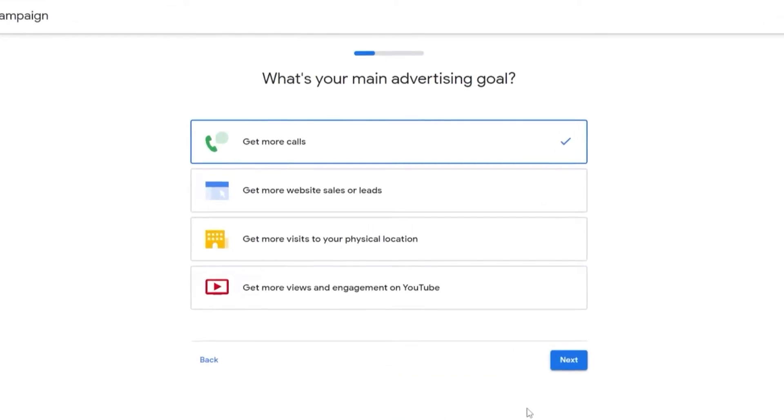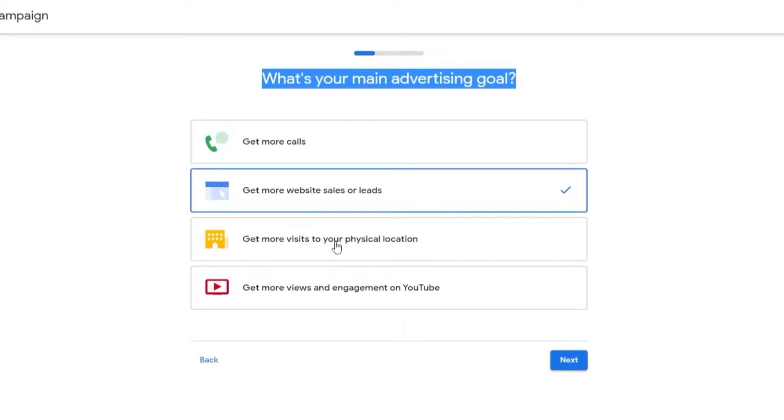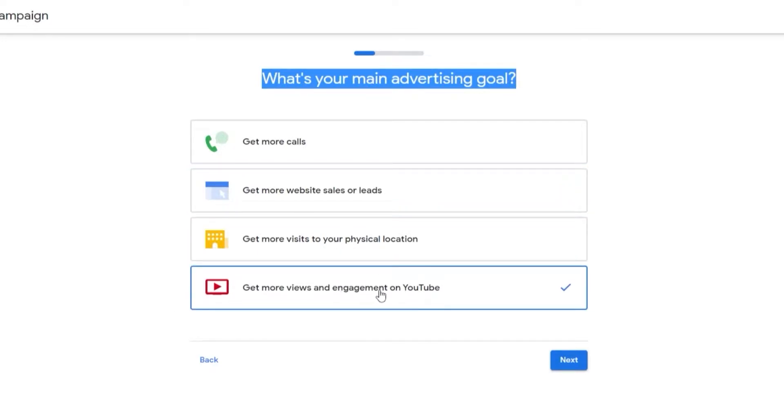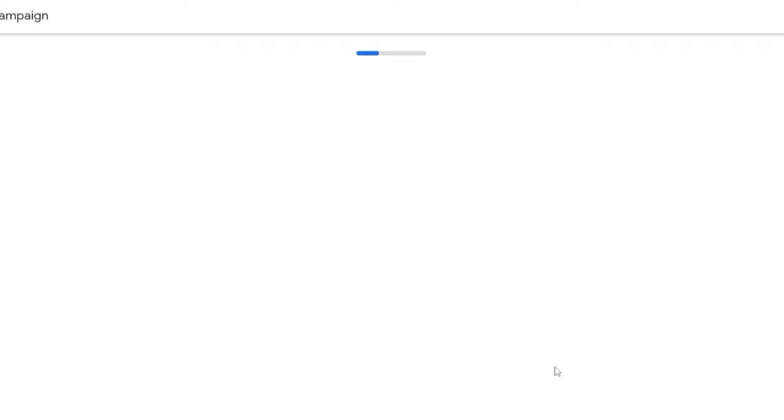Now we'll click on Next. What's your main advertising goal? Get more calls, get more website sales or leads, get more visits on your physical location, get more views and engagement on your YouTube channel. For now we want this one, then we'll simply click on Next.